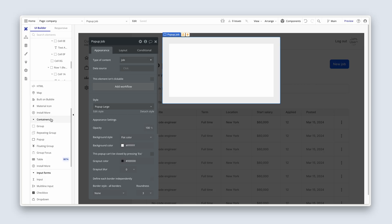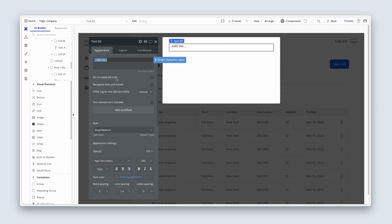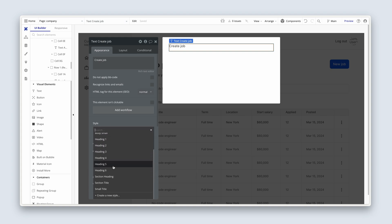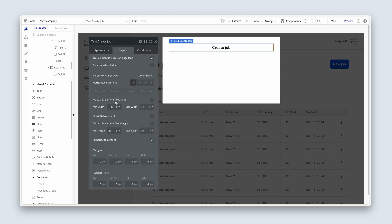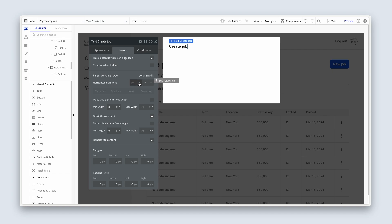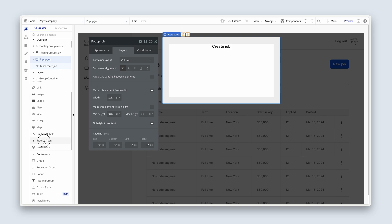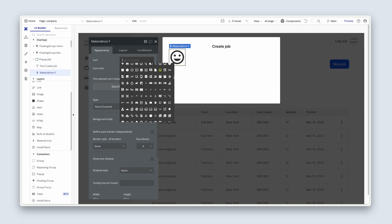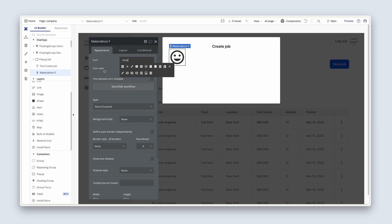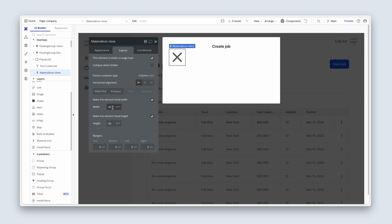Let's grab a text element next. Let's drop it in. Let's say create job. And this will dynamically change to edit job later on. Let me choose a heading six. And I'm going to center align that. I'm going to remove the min width and the min height. And I am going to fit width to content for a very specific reason. And I'm going to center align that. So we need to now position an X here to run a workflow to close this pop-up. So grab yourself a material icon and just drop it into the pop-up. Search for close. The second icon should be the X we're looking for. Change it to the charcoal color. And we're on the layout tab. Let's make it 24 by 24.